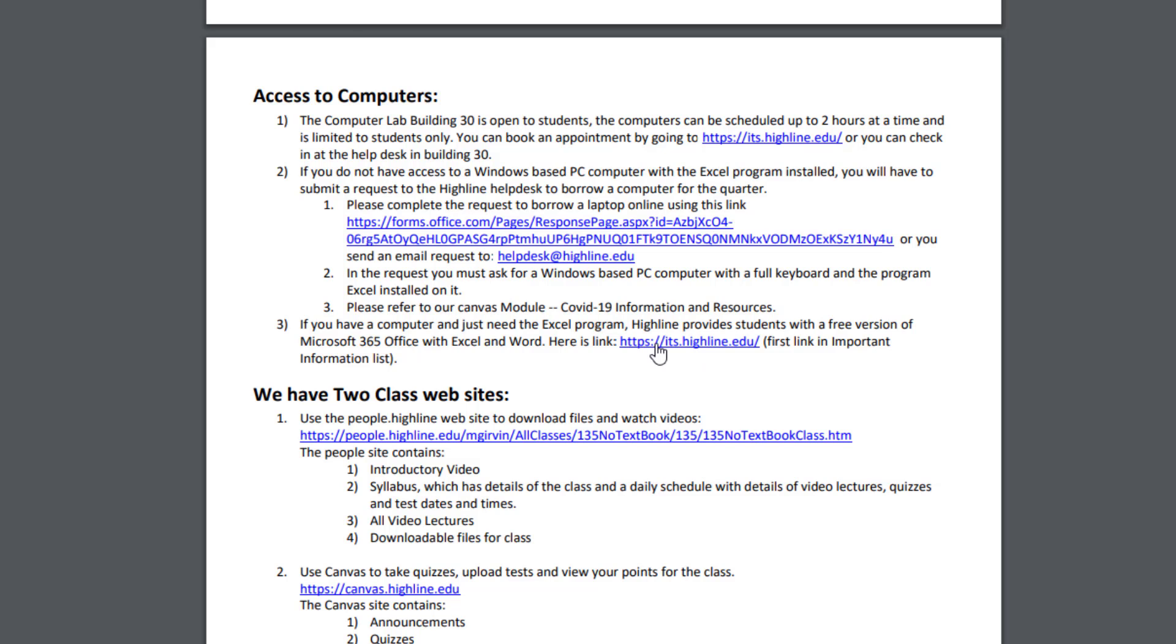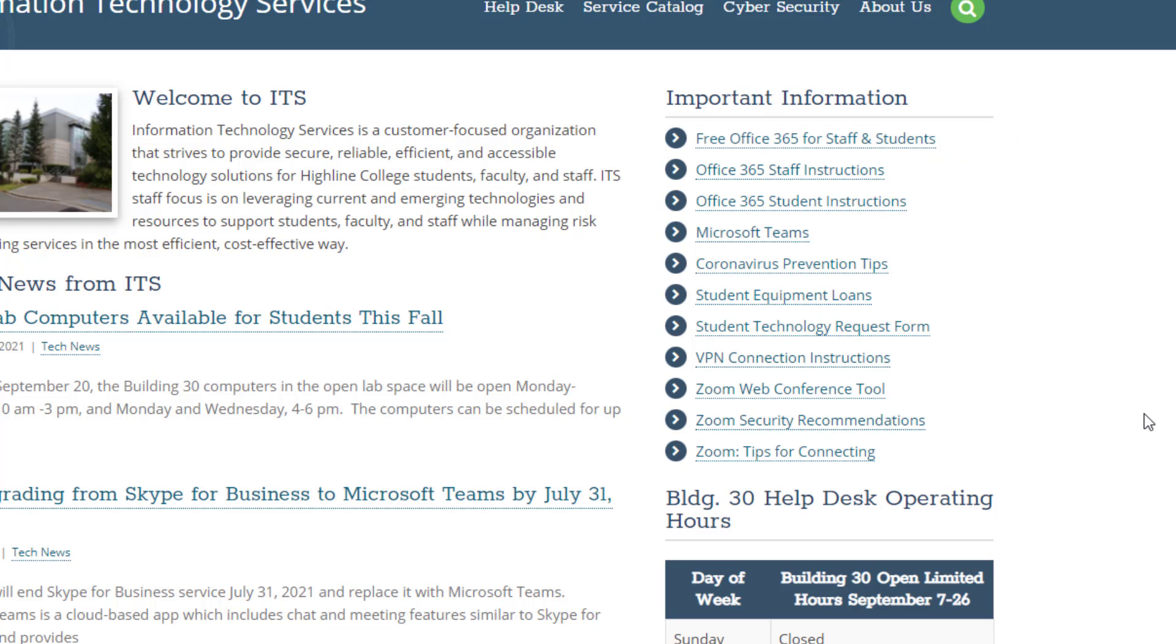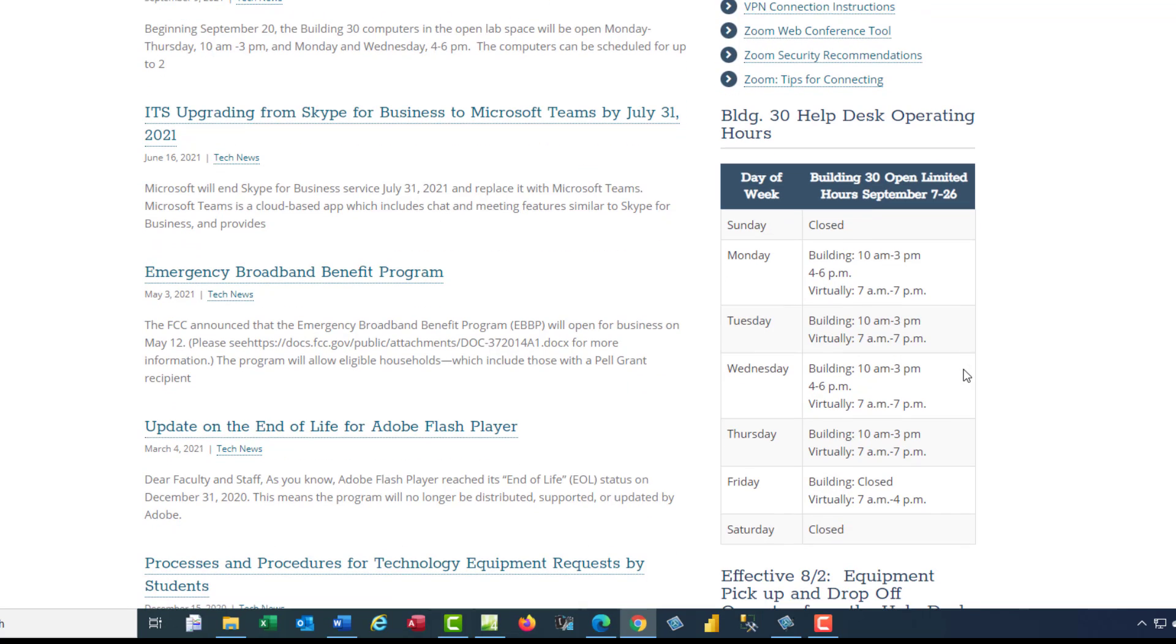If I click on this, there's the link to get the free Office 365, or now it's called Microsoft 365. And down here, that's the schedule for Building 30.